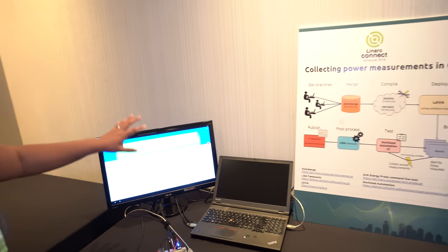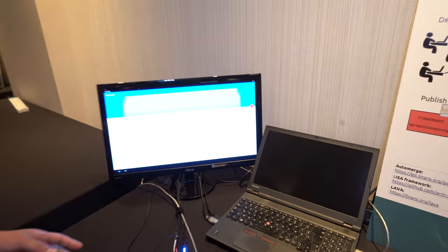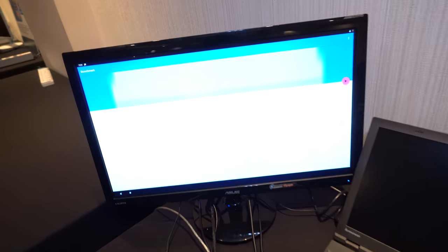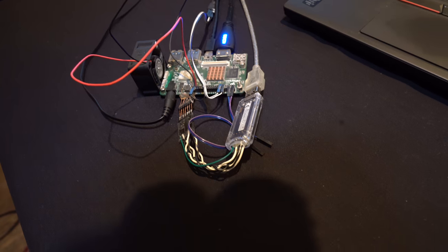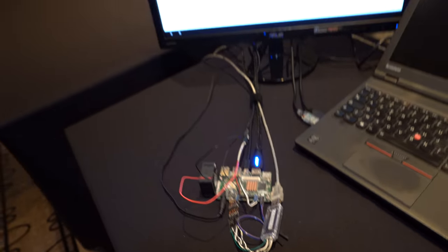Right here on the left we have a HiKey 960 with a Power Measuring Pro attached to it. We're running a series of workloads: idle, home screen, and various audio workloads.